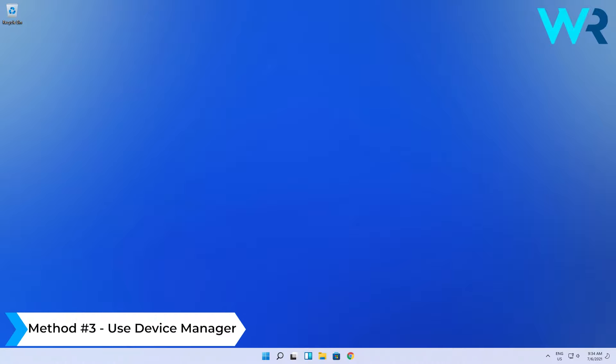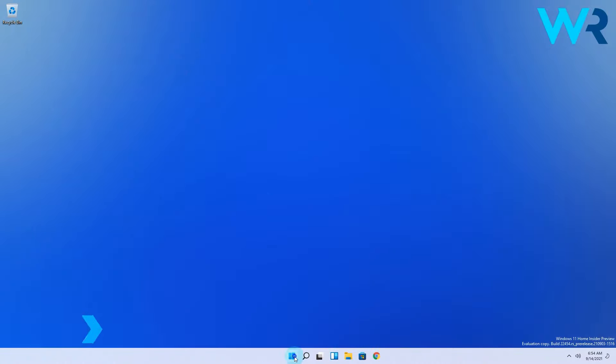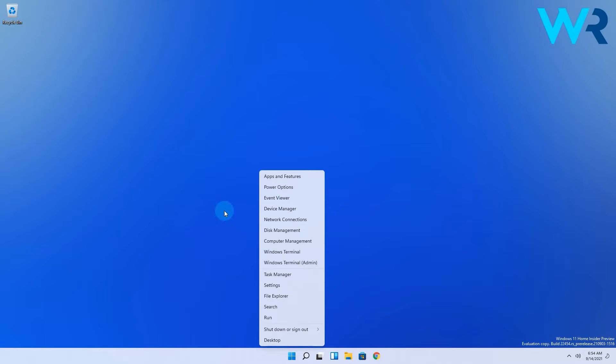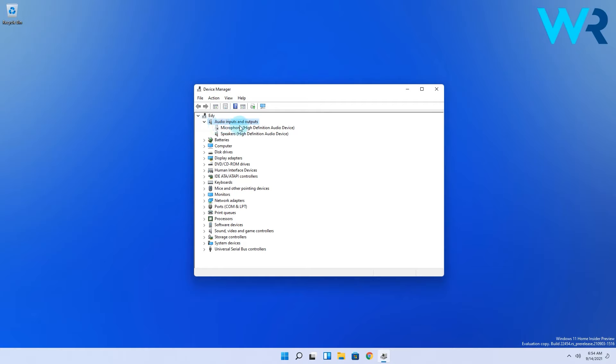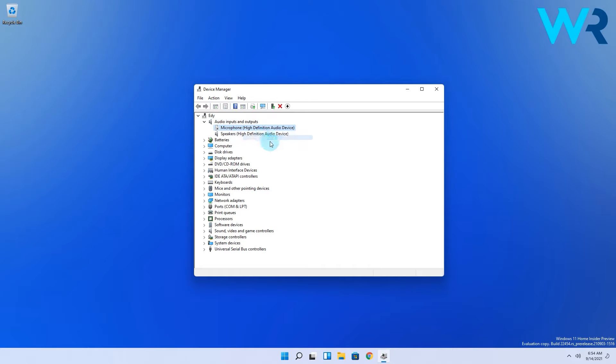And lastly another great method is to use device manager. Right click the Windows button then select device manager. In here expand the audio inputs and outputs section. Locate your disabled microphone, right click it and choose enable device from the menu.